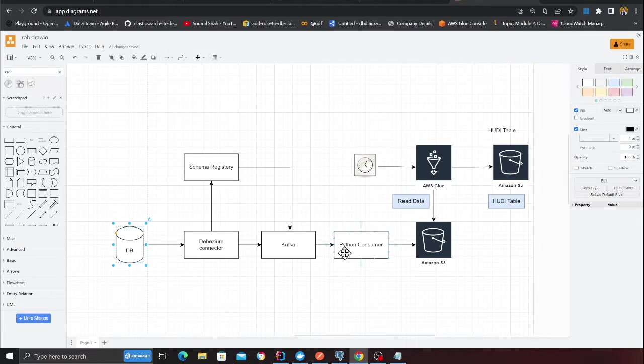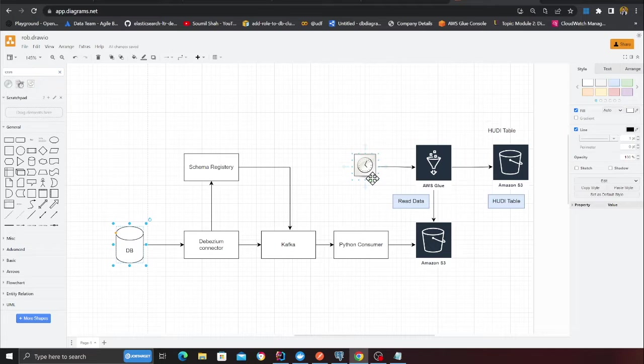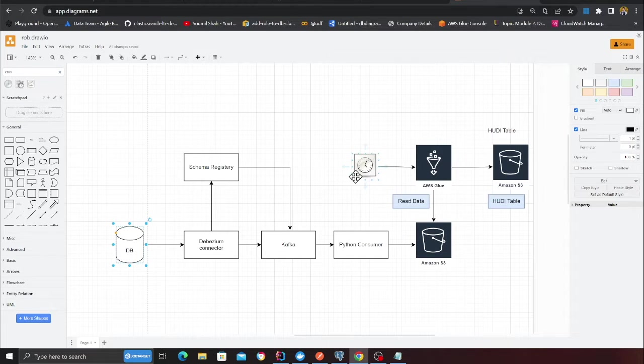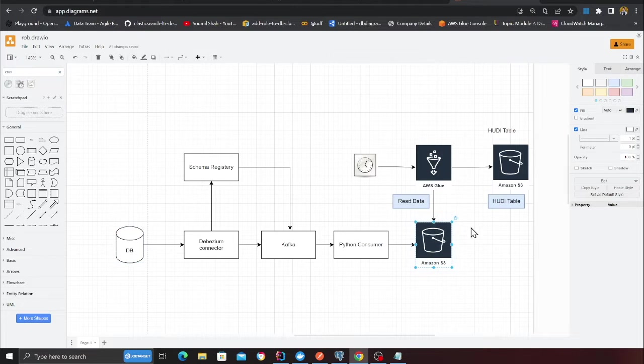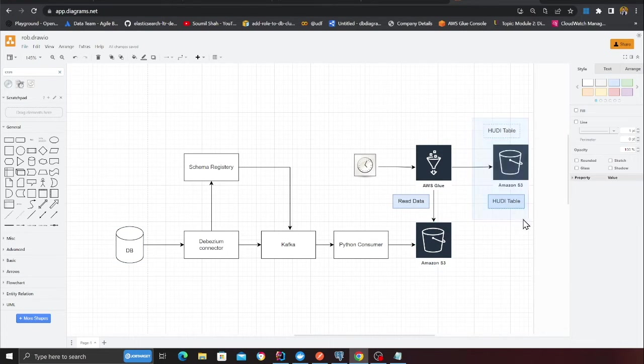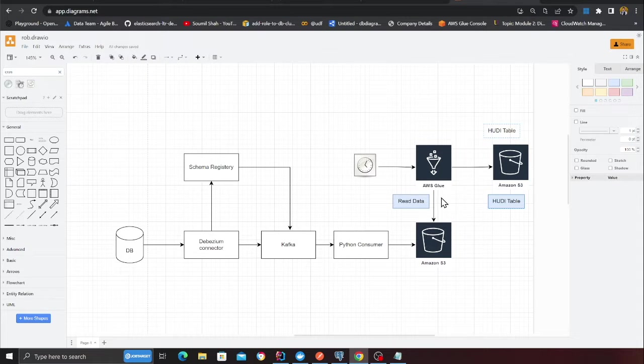After that, the Python consumer can dump all the raw data into S3. From there, we can run a batch job, a Glue batch job, which is scheduled maybe on an interval of one hour, five hours, six hours and basically process the raw files and essentially dump into a transactional data lake and perform an upsert operation. So that is exactly what we are about to build in this project. It is very exciting.